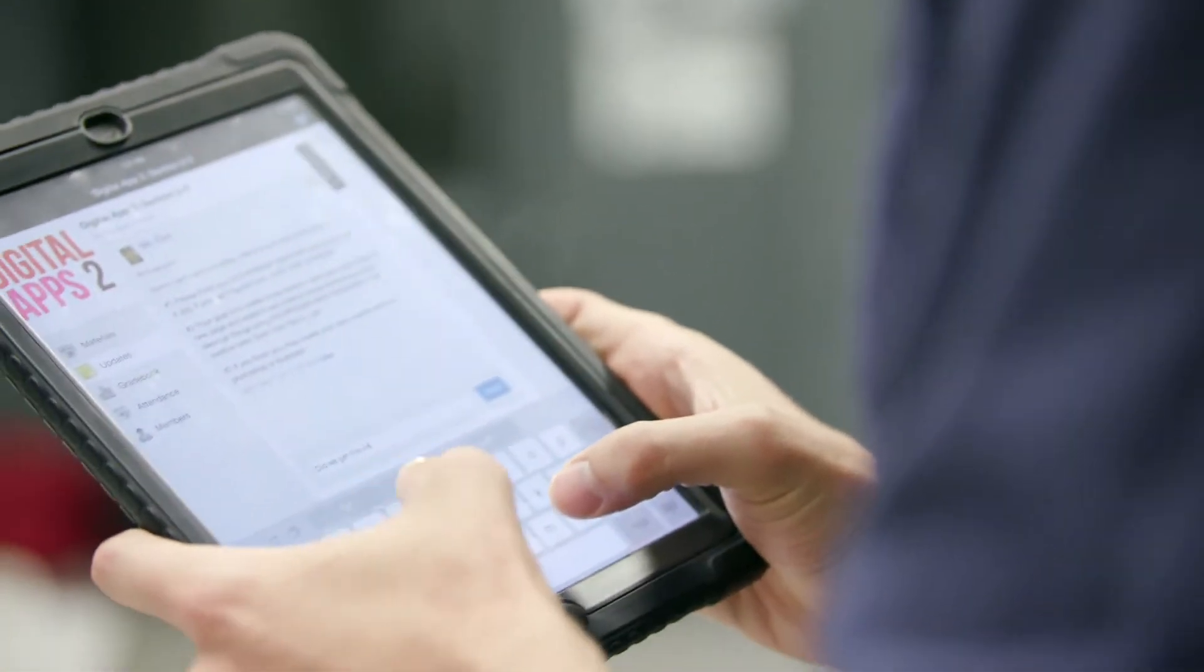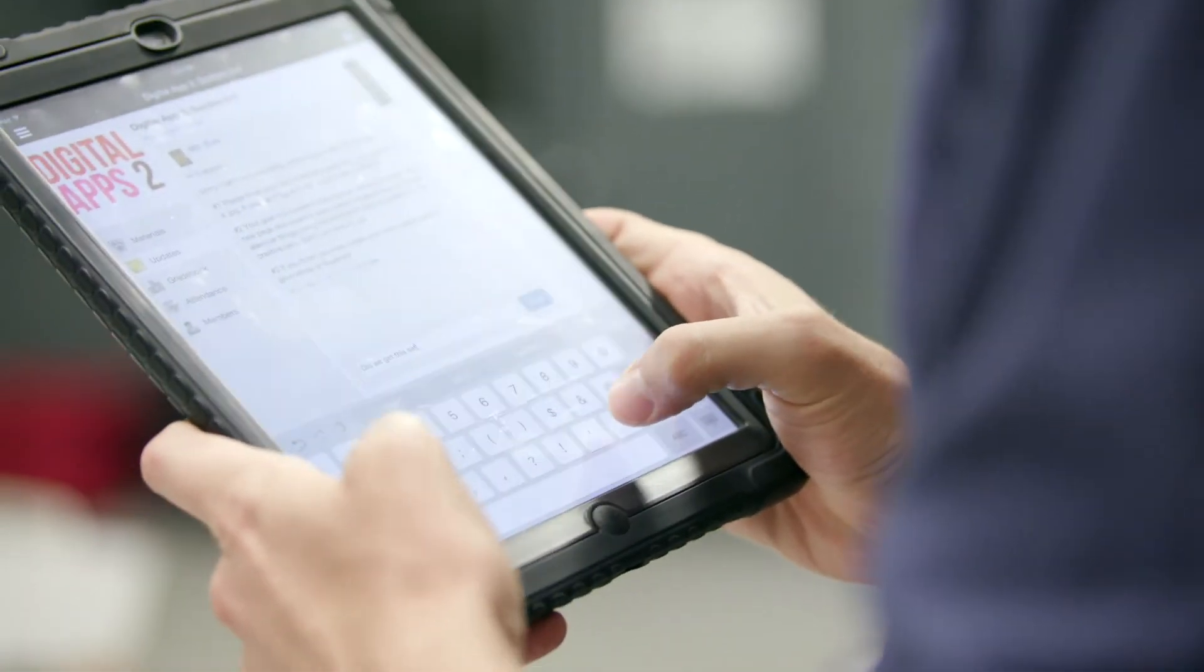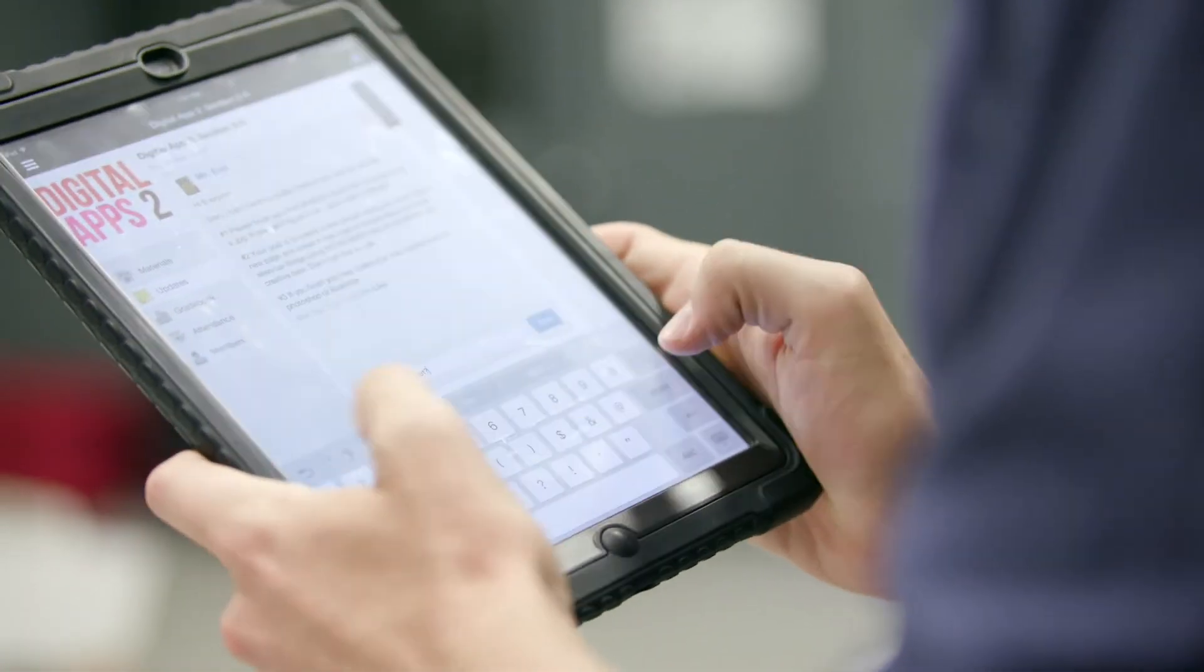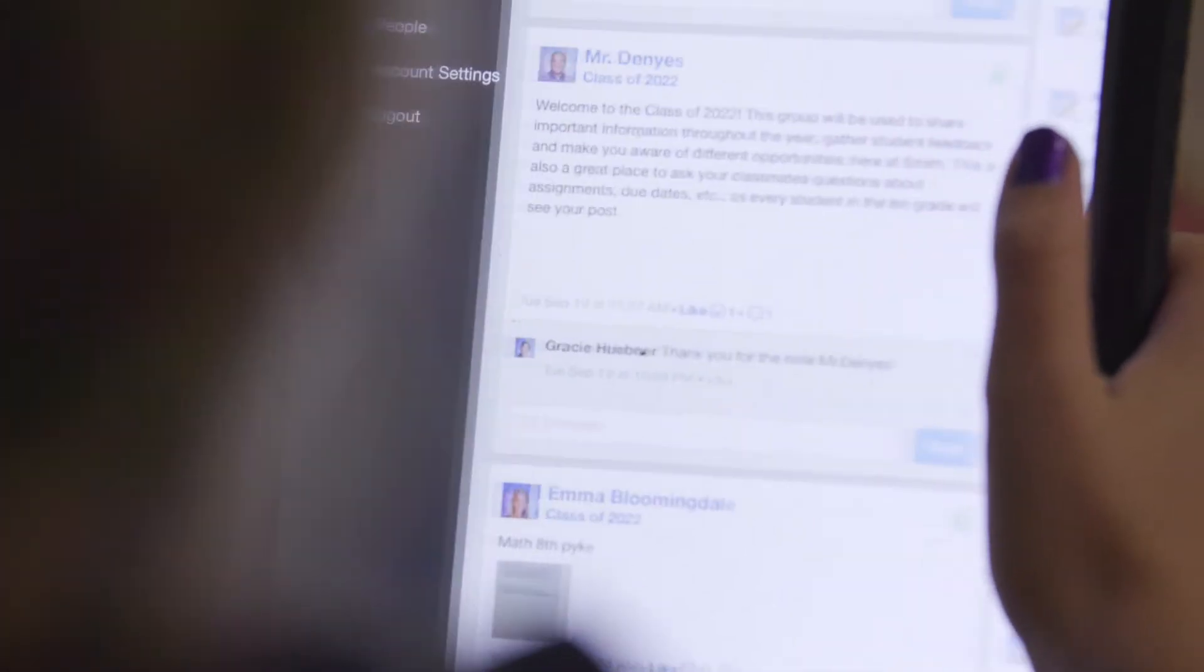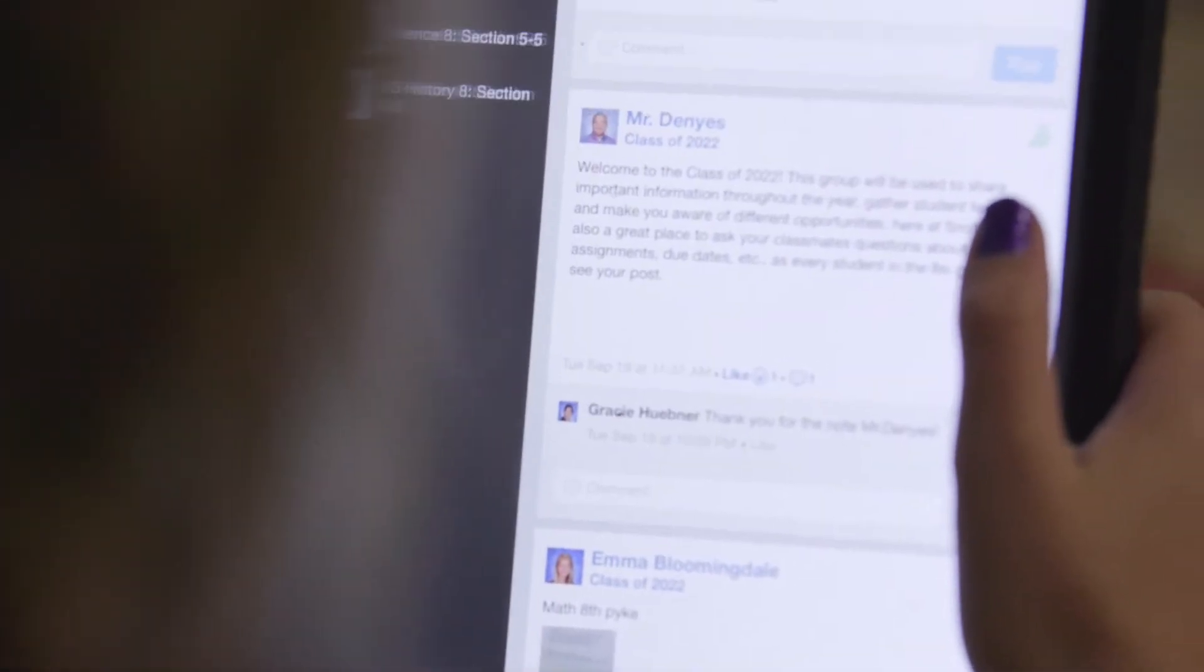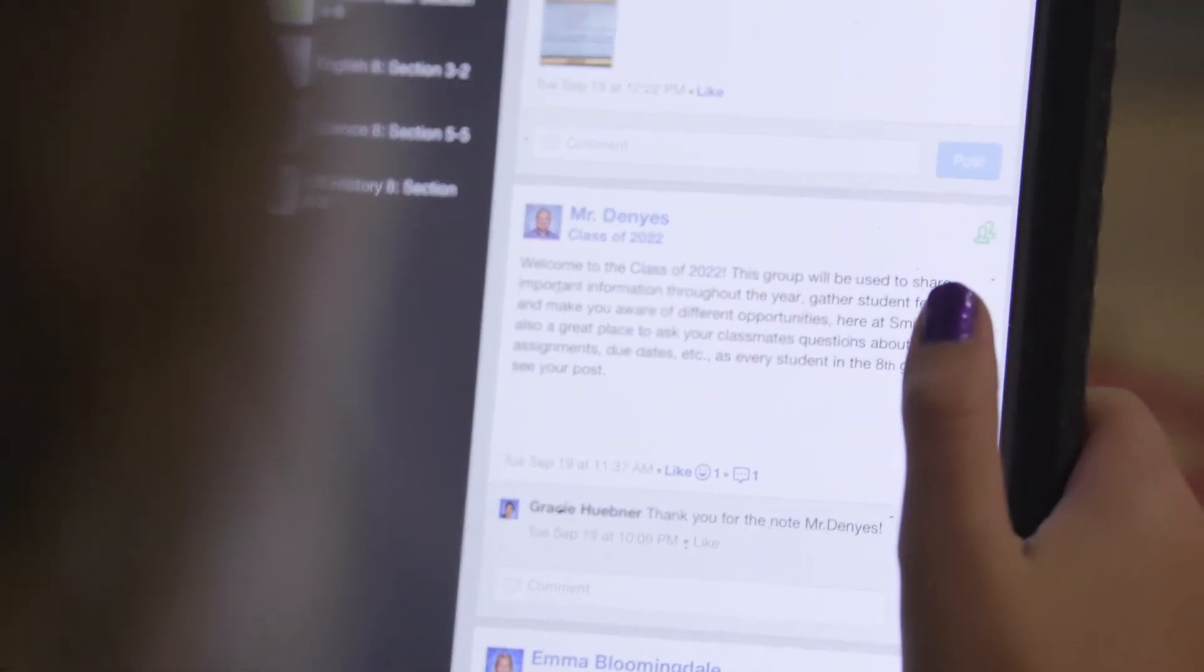We use Schoology all the time to communicate with parents, and number one for me is the transparency. The class is open, any parent can see what we're doing on a daily basis through Schoology.